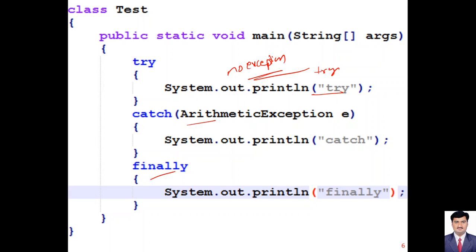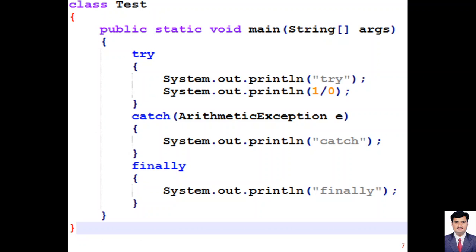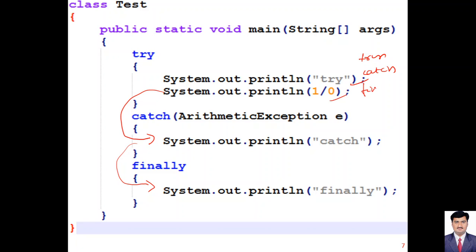The finally block is a compulsory code block that will be executed whether or not an exception is raised. Irrespective of exception within the try block, the finally block must execute. In a program with try-catch-finally: try gets printed, if there is an ArithmeticException the catch block executes, and then the finally block always executes. Output of this program will be: try, catch, finally — which is a normal termination.